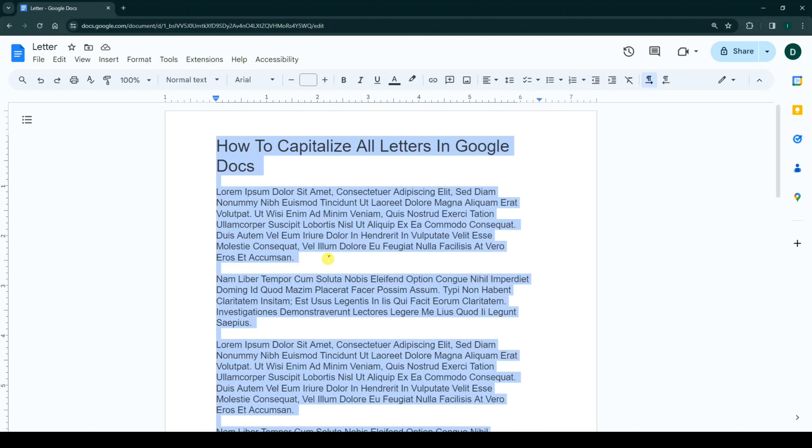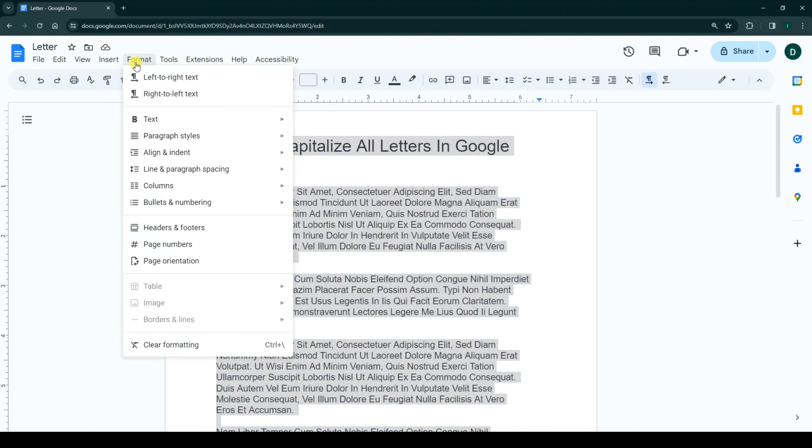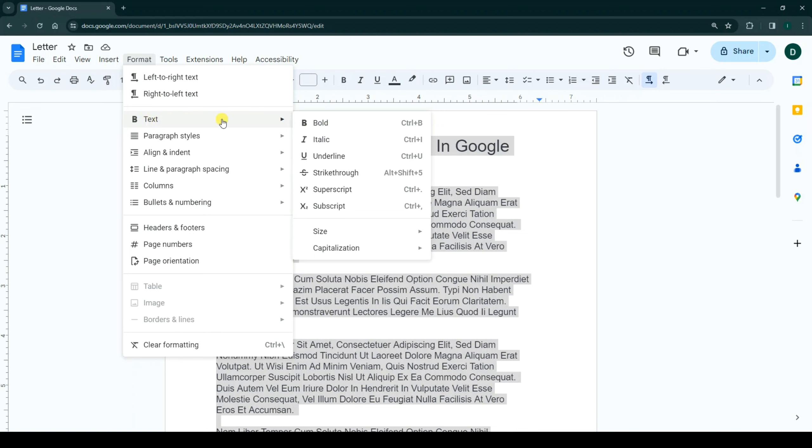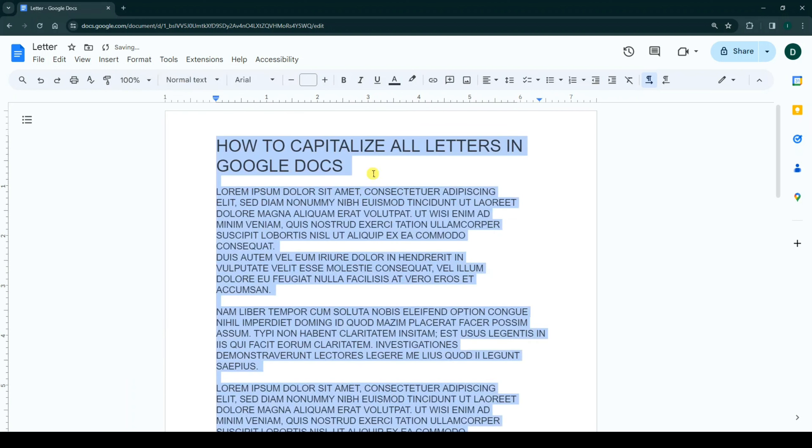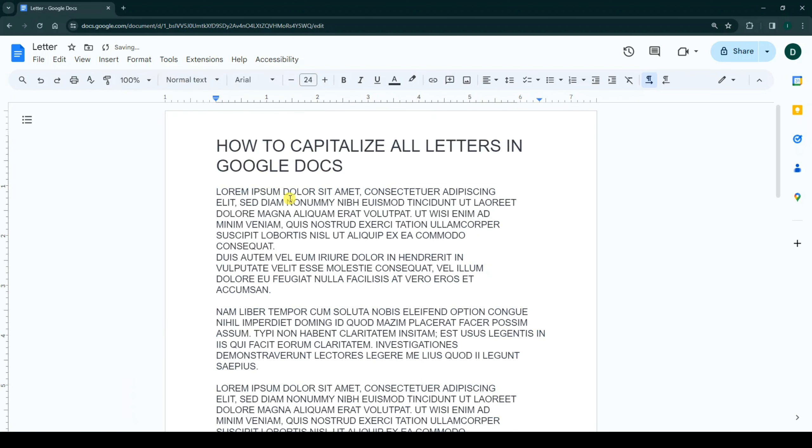Again, you can select all text, click on Format, then Text and Capitalization. This time I choose uppercase. As you see, our text format changes to uppercase. Based on your needs, you can choose this option.